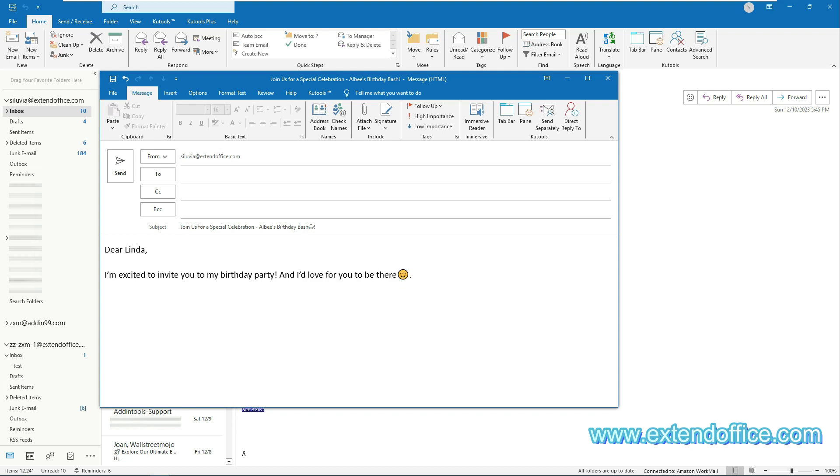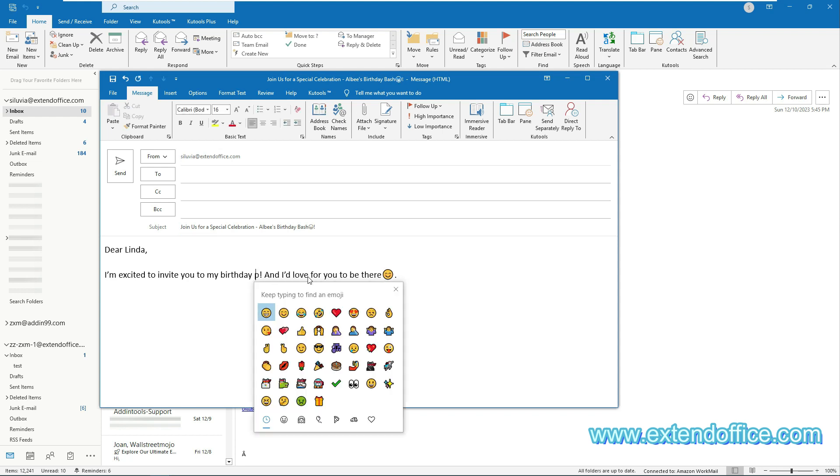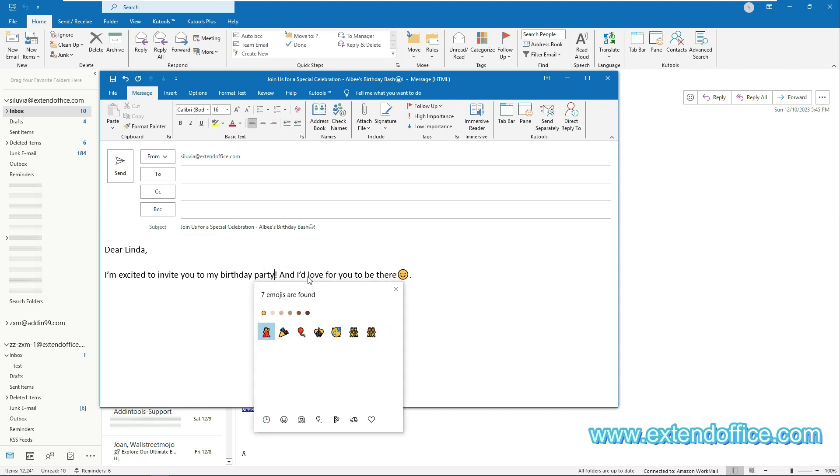After opening the emojis panel, simply type a description text to search for matching emojis. Here, I typed the text 'party' in the body of the email, and then the panel filtered out 7 emojis associated with the typed text. Then you can choose the one you need from the panel.